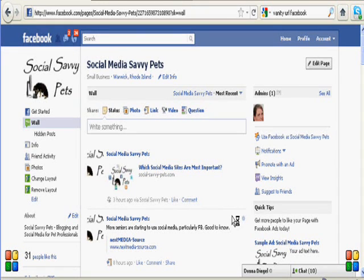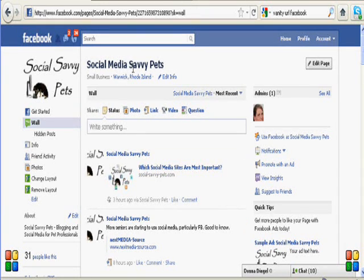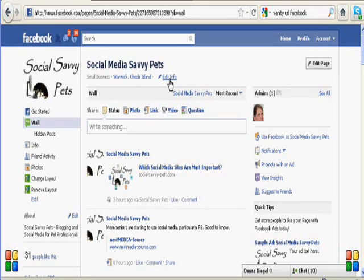Okay, the next thing that I'm going to show you is how to create a vanity URL for our Facebook business page.